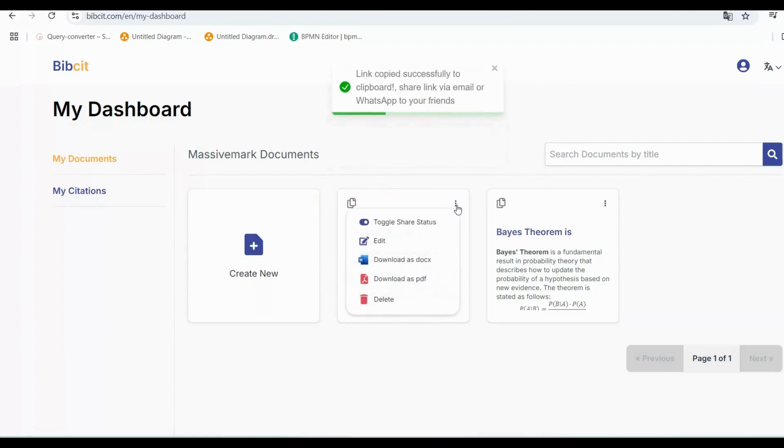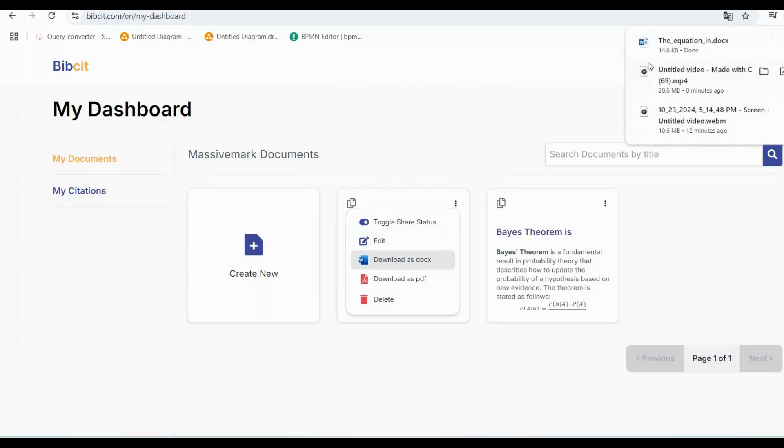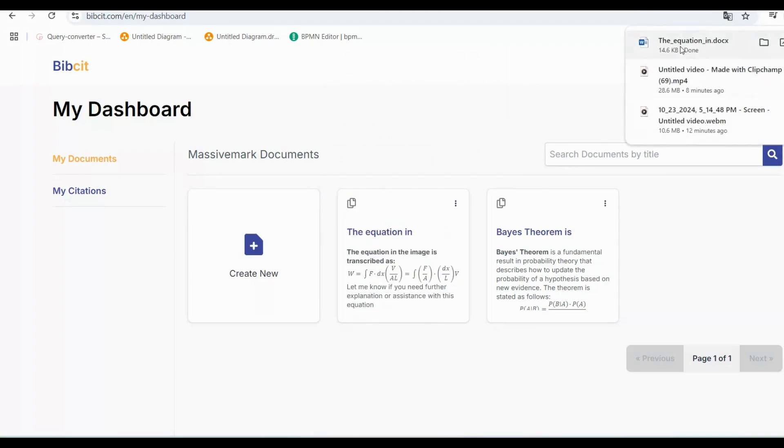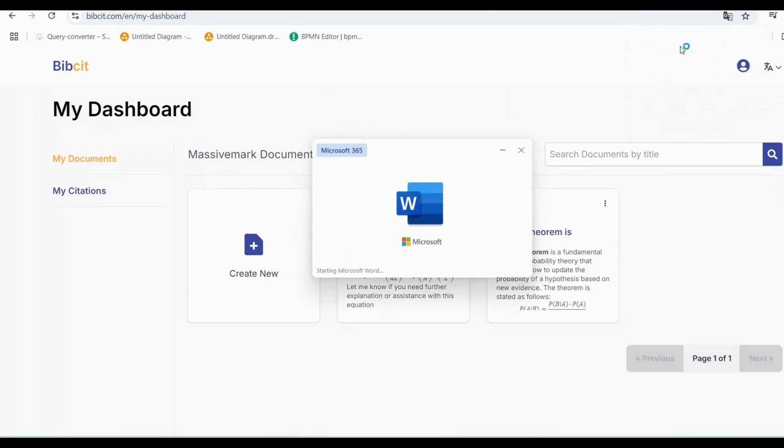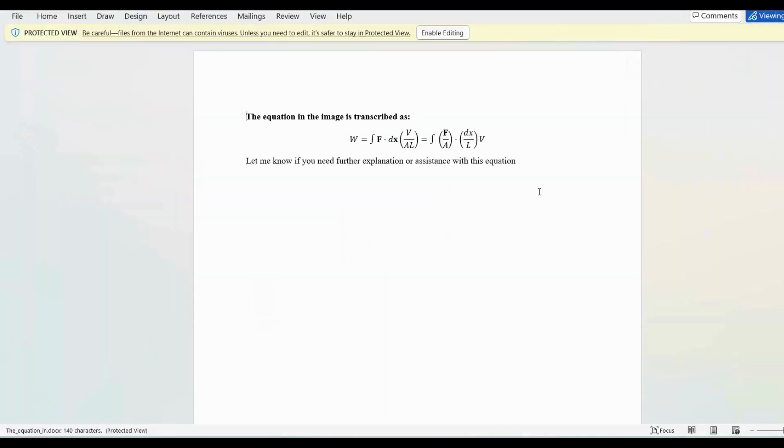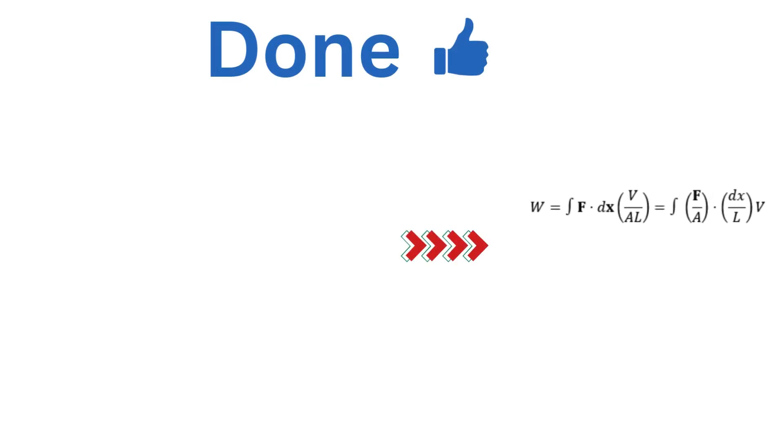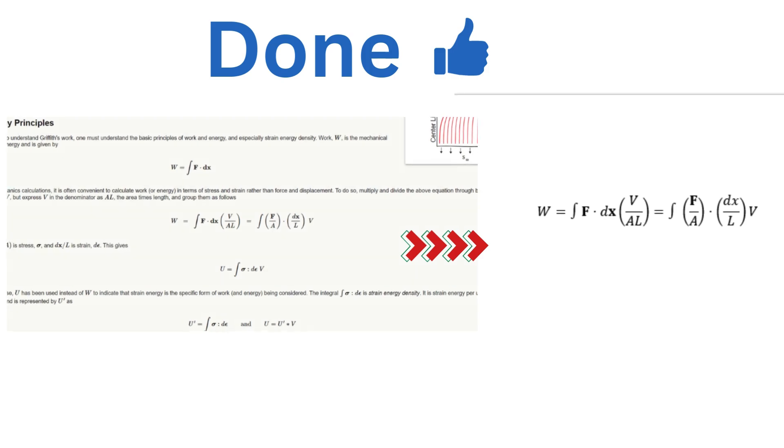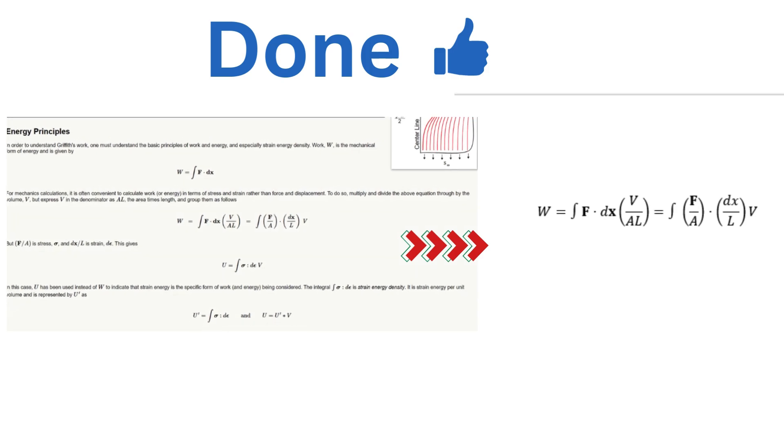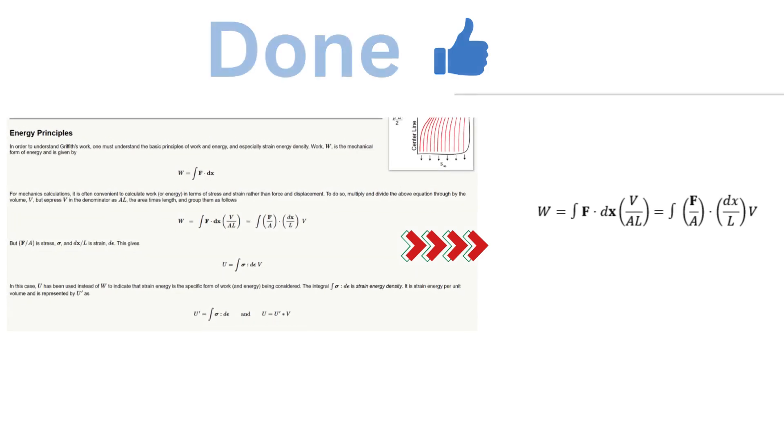And that's it. With MassiveMark Playground, you can easily copy, edit, download, save, and share your work. Whether it's mathematical equations, tables, or code snippets, everything remains perfectly formatted.